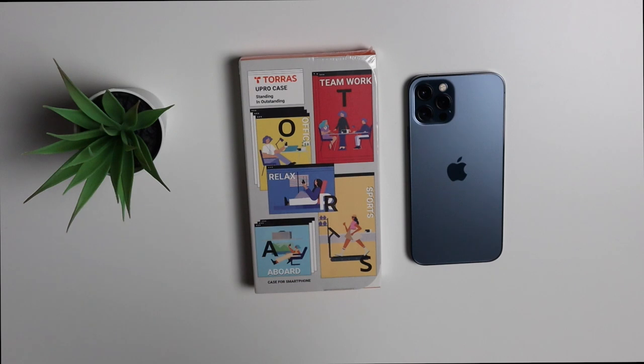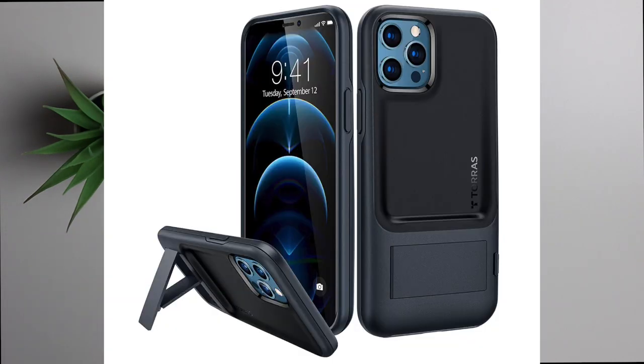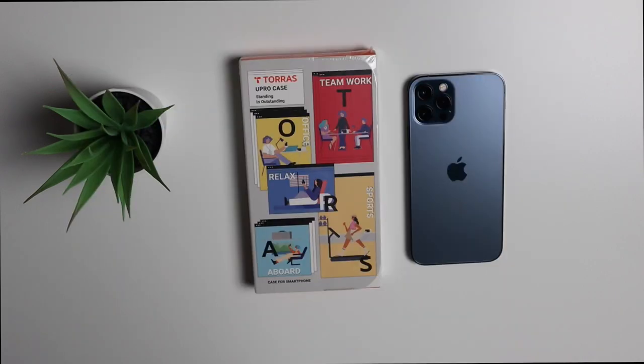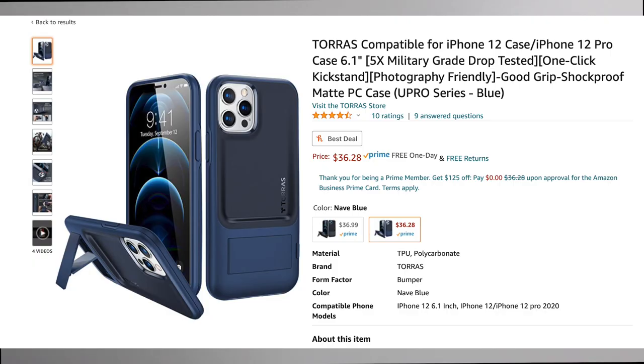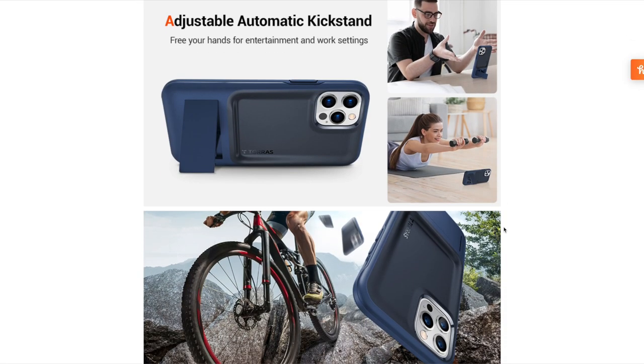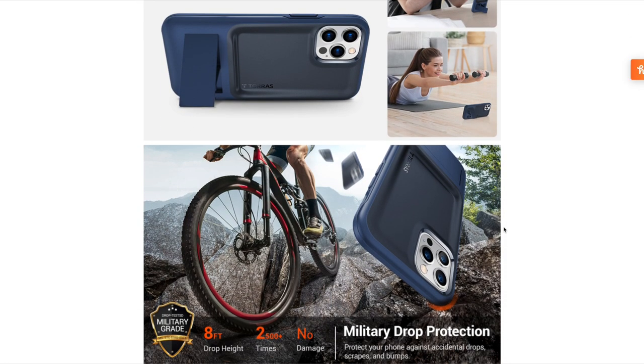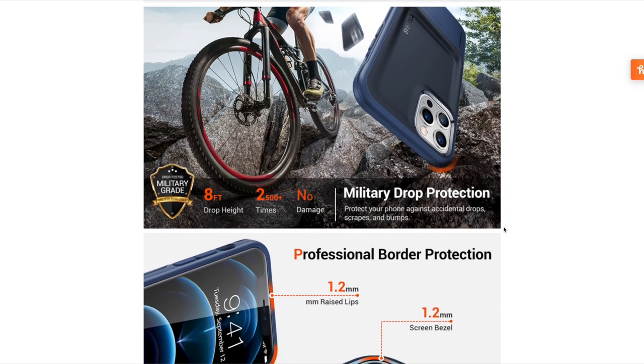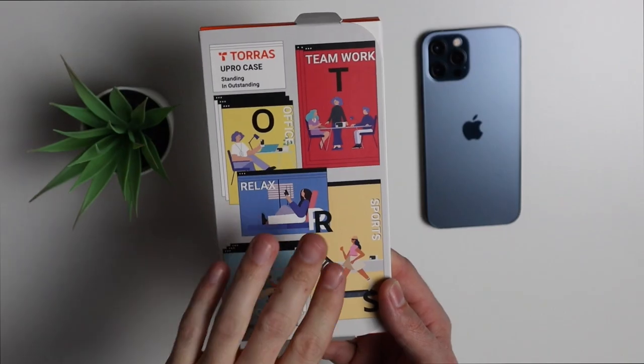So this is the Upro case. It comes in two different colors, black or navy blue, and comes in at a price of $36.99. Now it does have a couple of unique features including drop protection, scratch protection, as well as a kickstand.